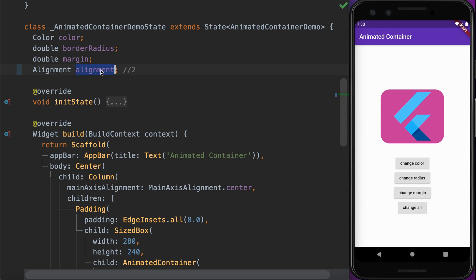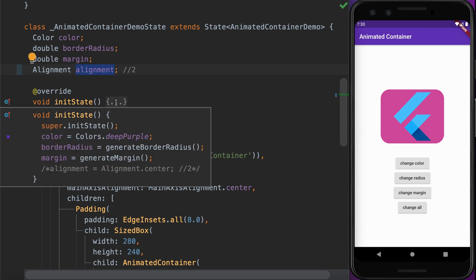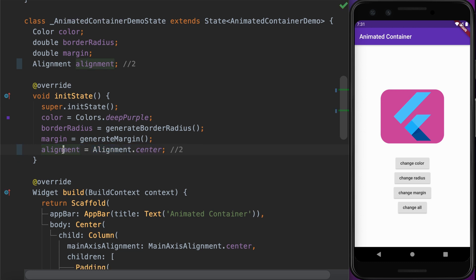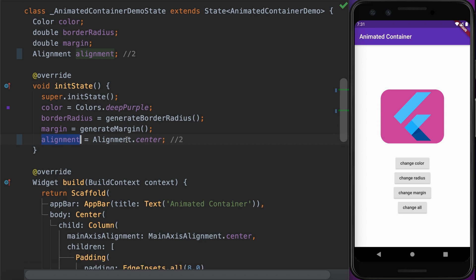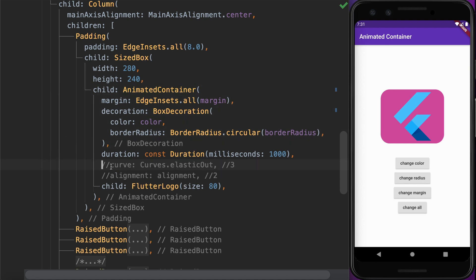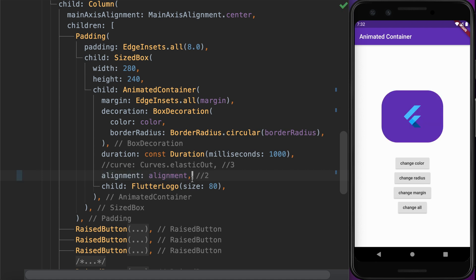Let's declare the alignment property along with the other state variables and initialize it to a default value in the initState method. Then we set this alignment value in our AnimatedContainer by simply adding the alignment property set to the alignment state variable.